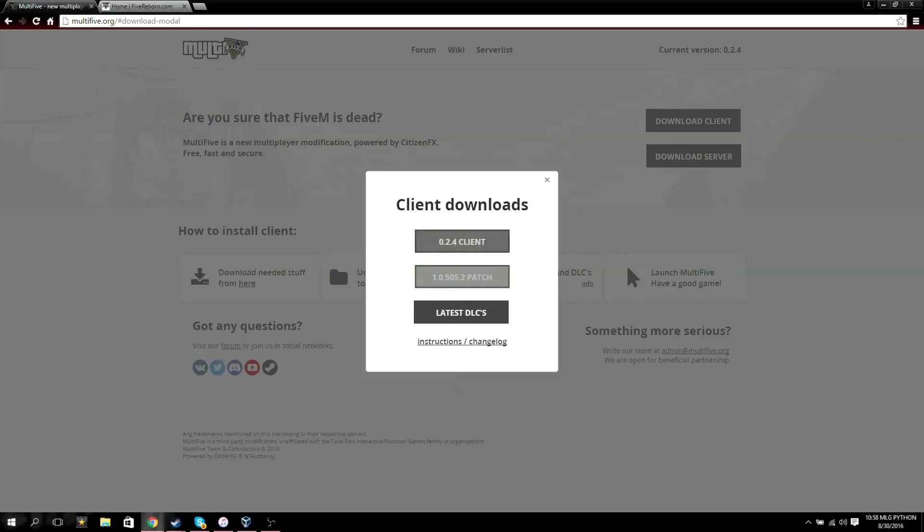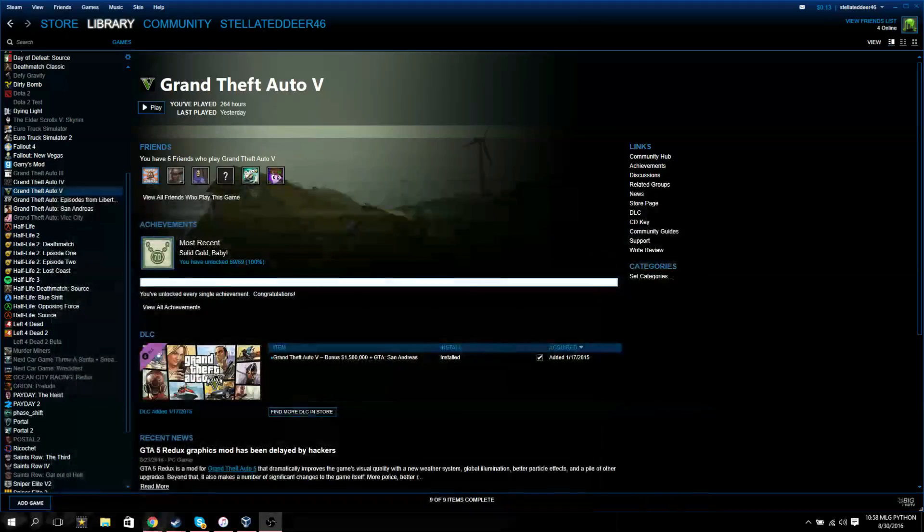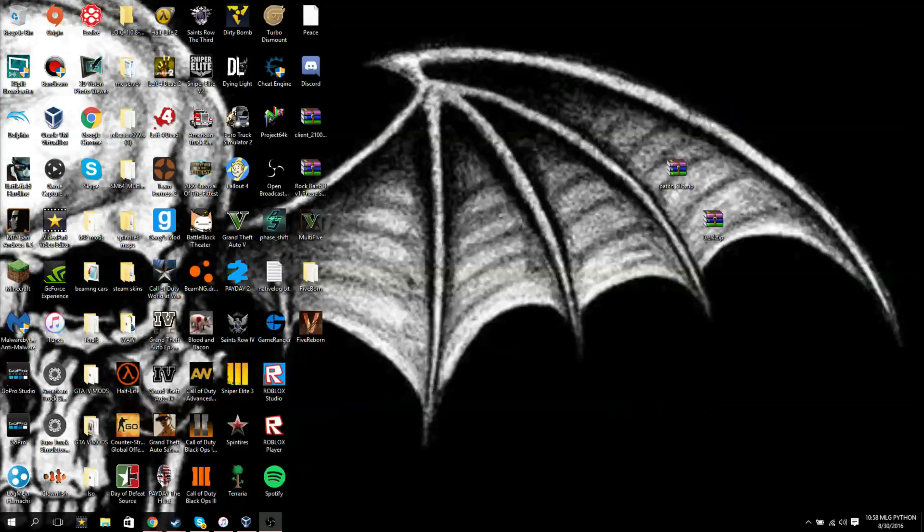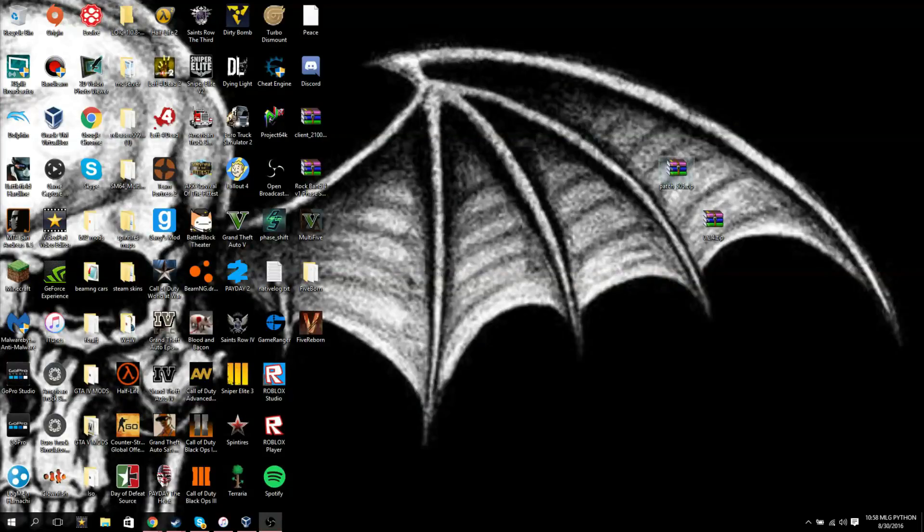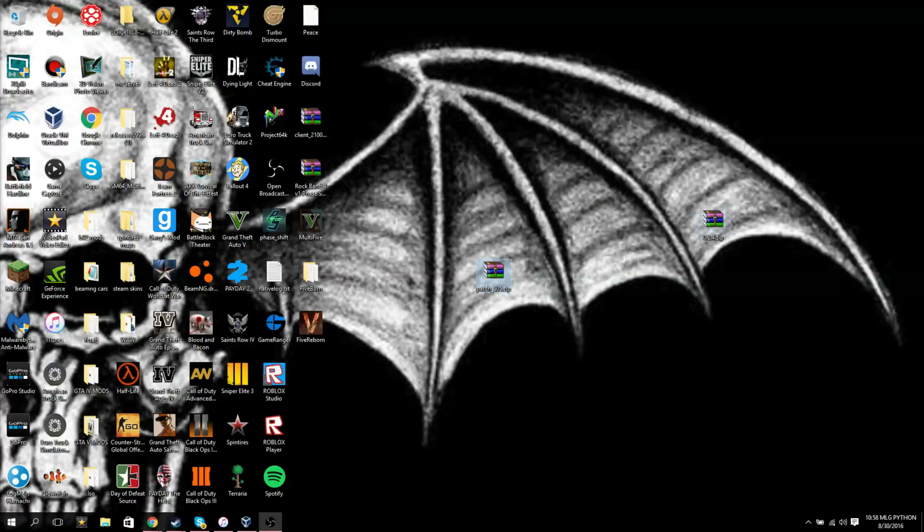After you click download all three of these, download them and put them on your desktop. When your desktop you should have three of them, I'm not going to have DLCs here just because it takes forever to download and put here.